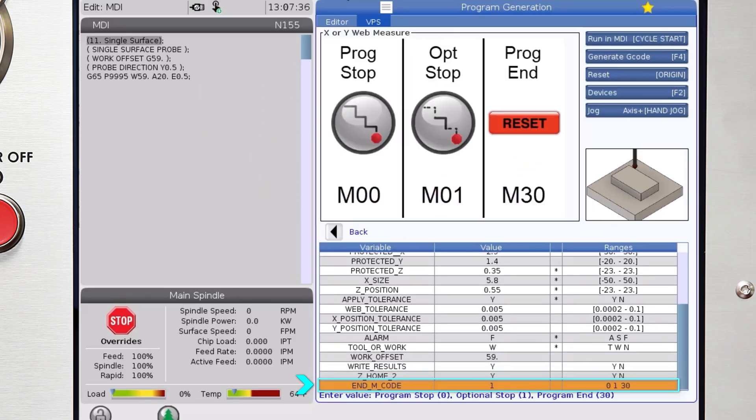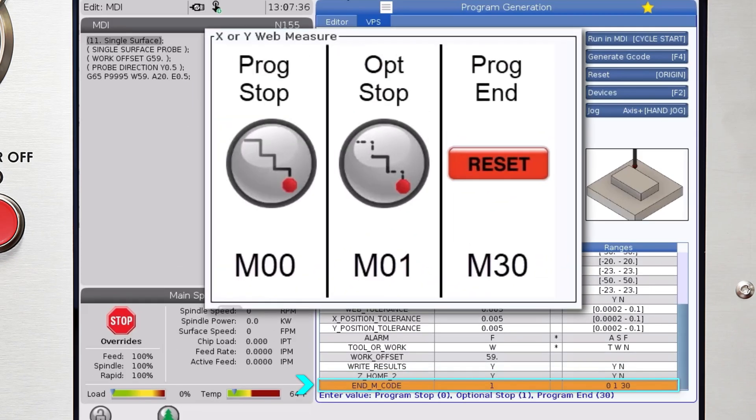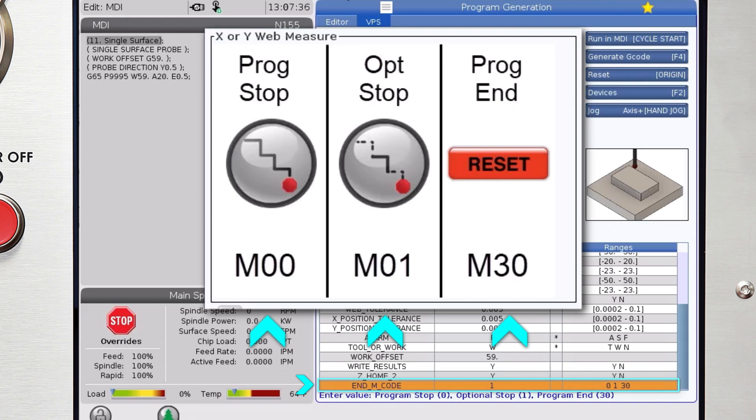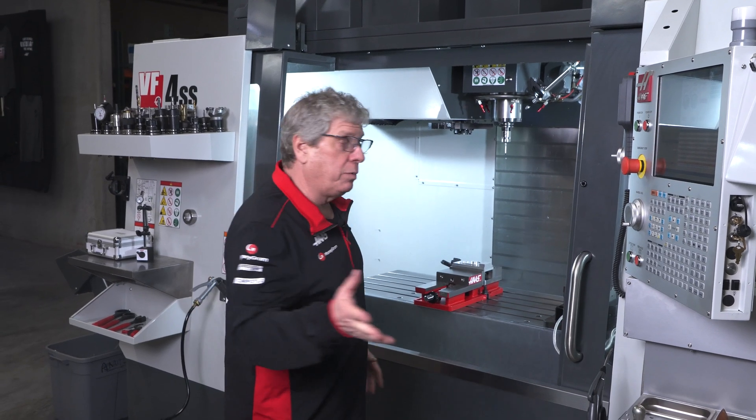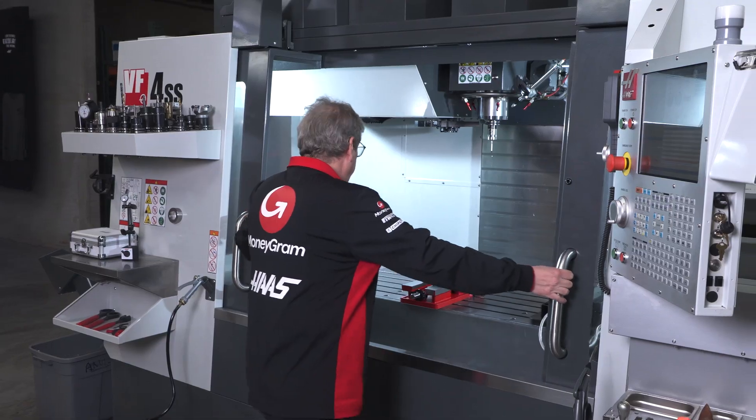The end M code variable will allow you to insert an M00, M01, or M30 for program stop, optional stop, or program end. All right, let's run this and see what happens.